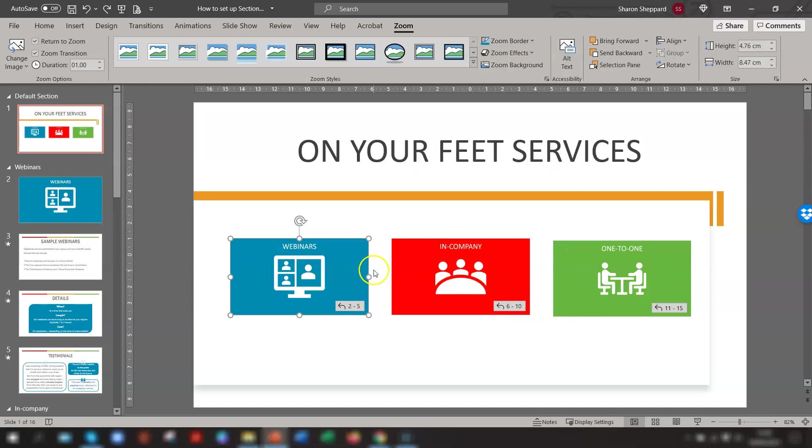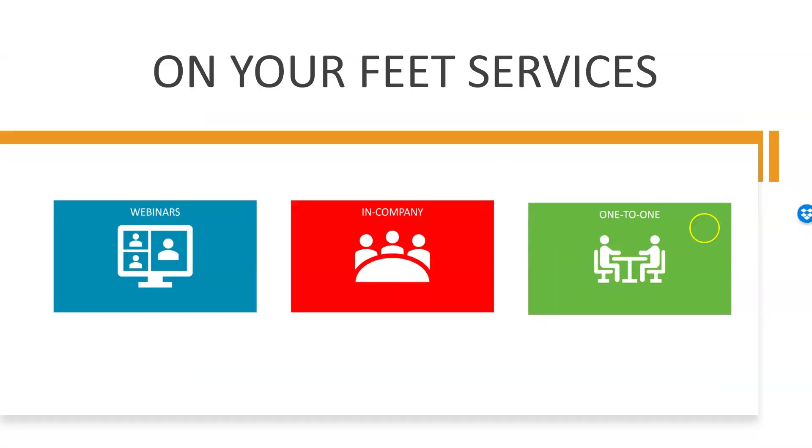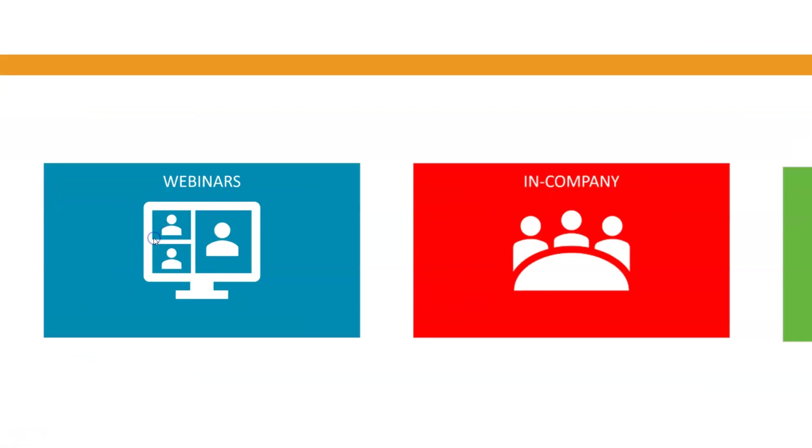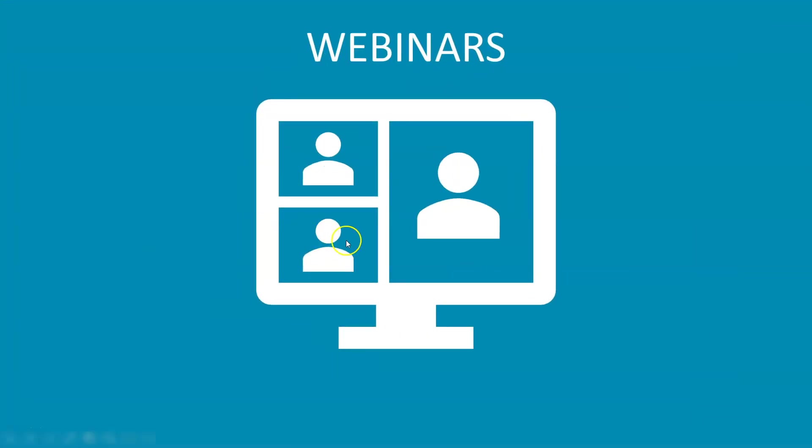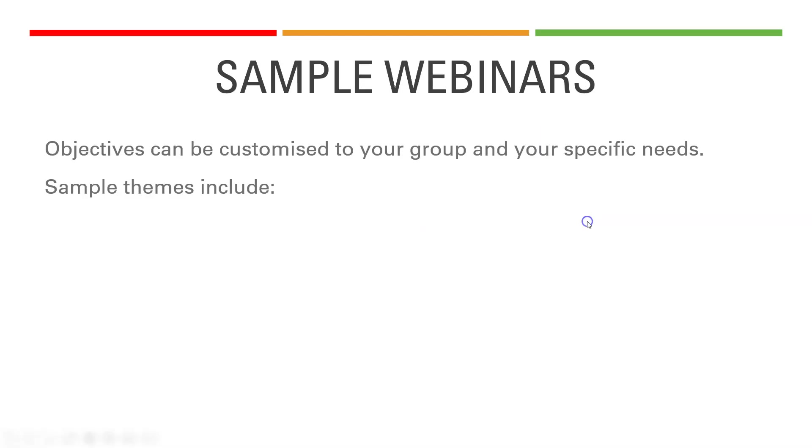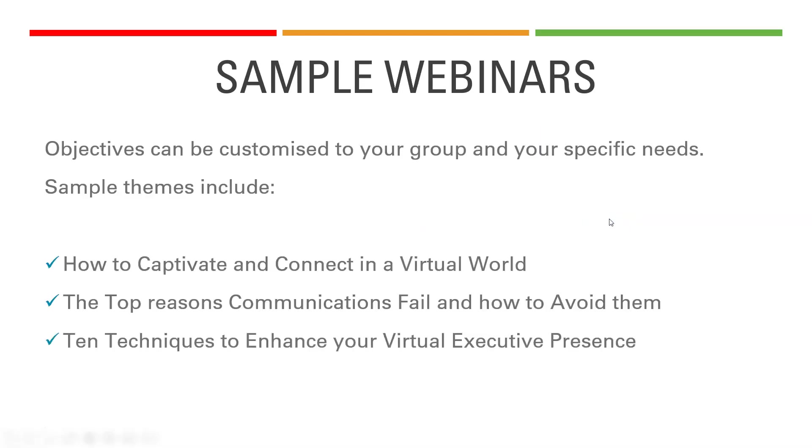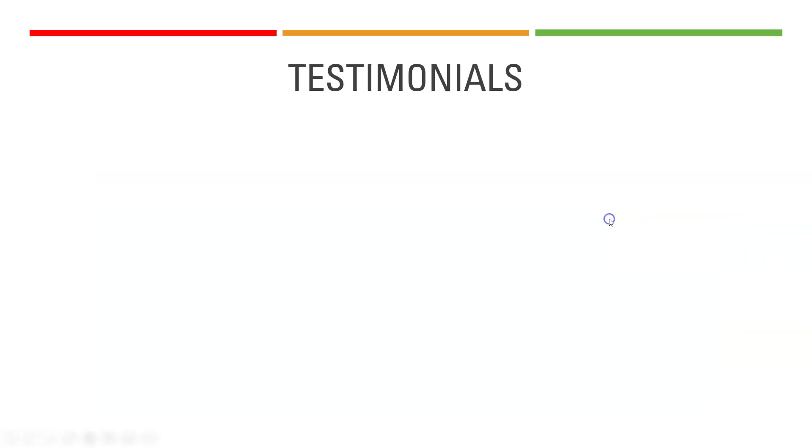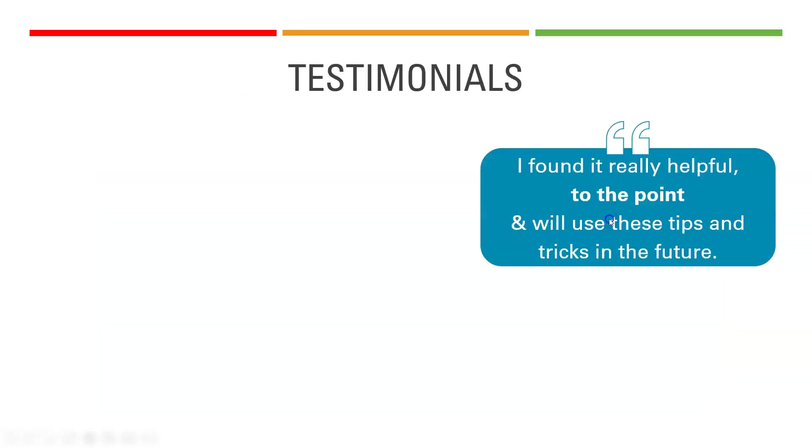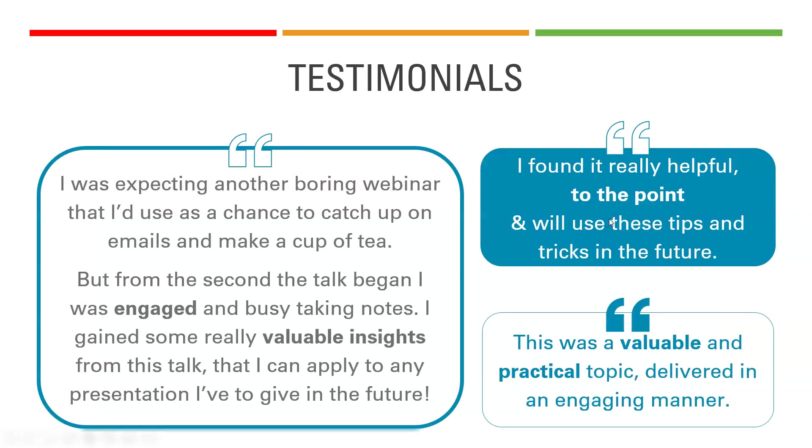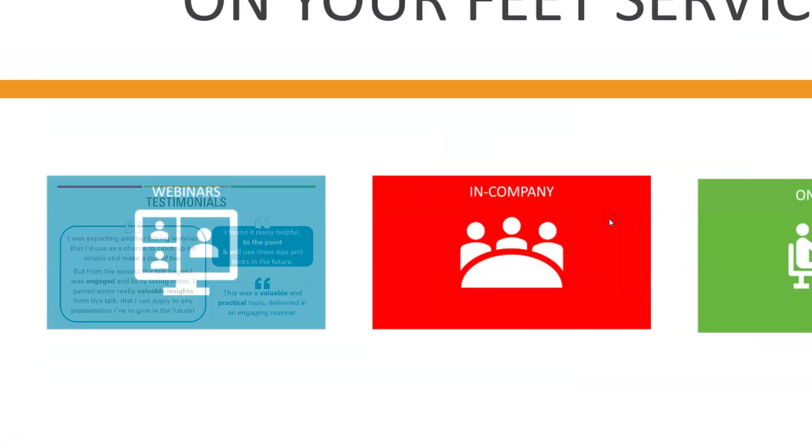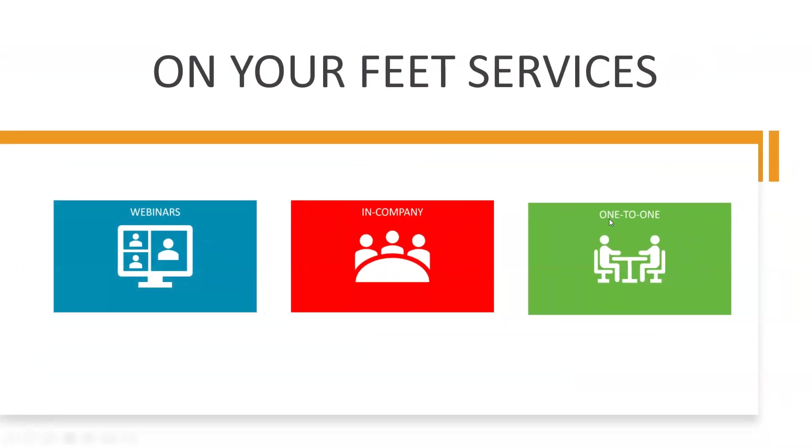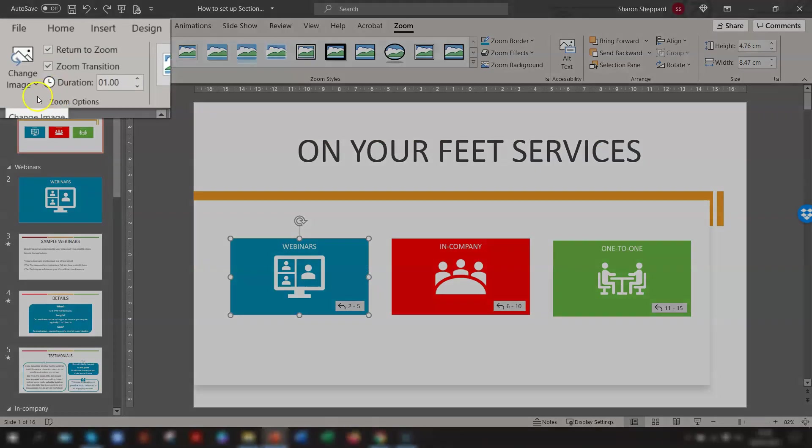So if we just press F5 here to view the slideshow, we'll click on this first box here for webinars. It zooms into that particular section, plays through the slides for that section, and then at the end of the slide, it automatically returns back to this main slide. And the same for the other two sections as well.